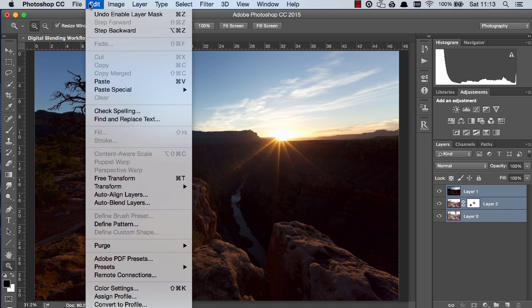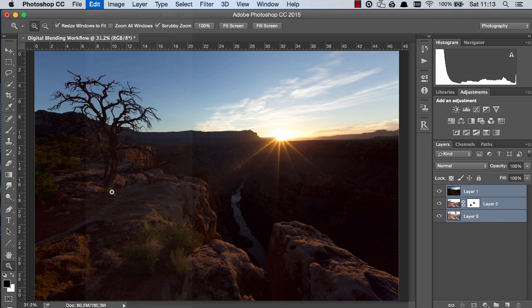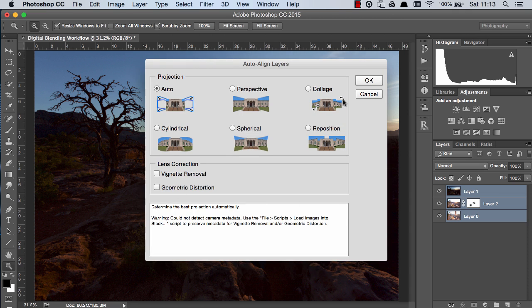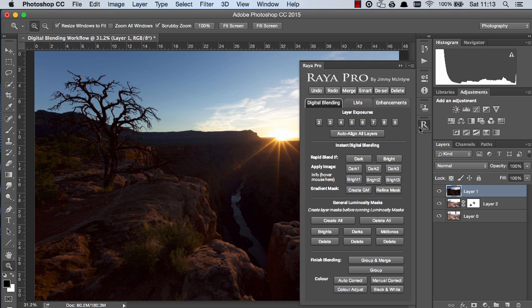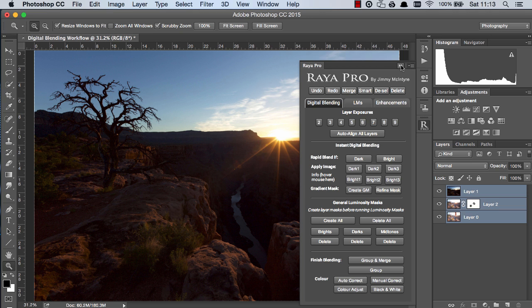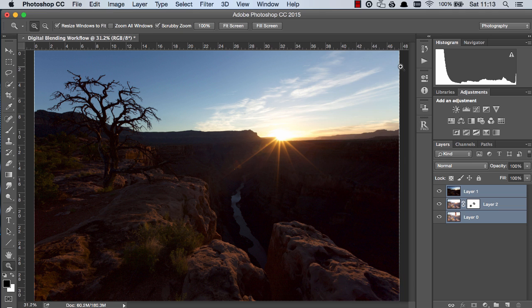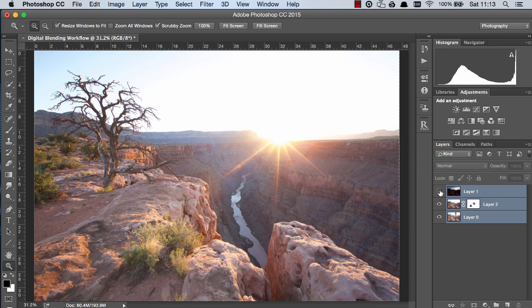So I'm going to select the layers and go to edit auto align layers and you can press ok there or if you're a Raya Pro user we just go to Raya Pro and auto align layers and like I say this should have been done at the beginning of the workflow so my apologies. We're just making sure that everything's nicely done yep it's all nicely lined up now.